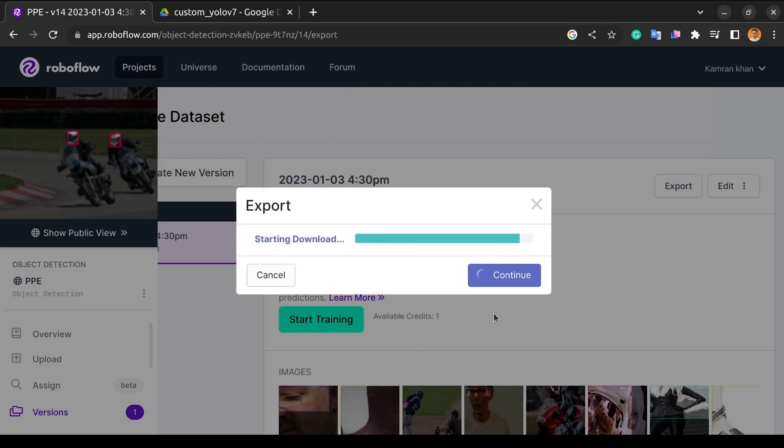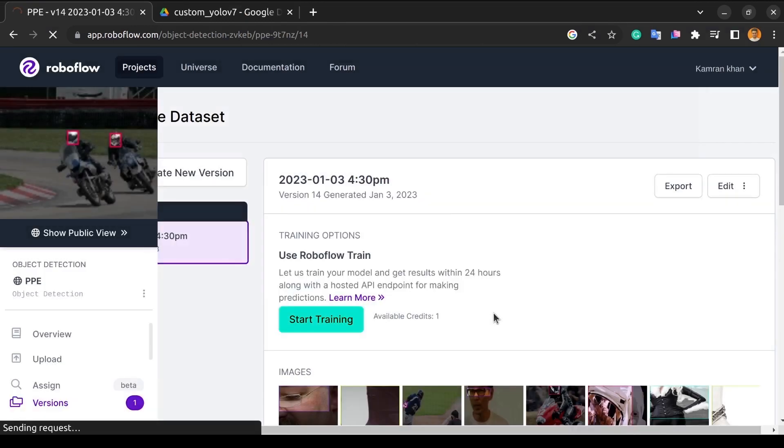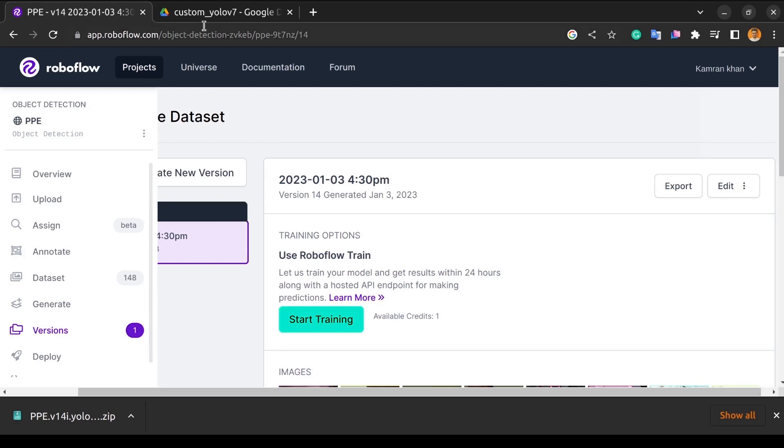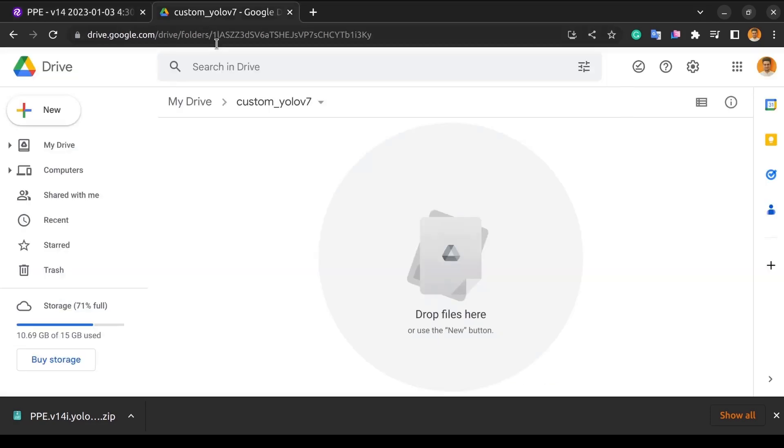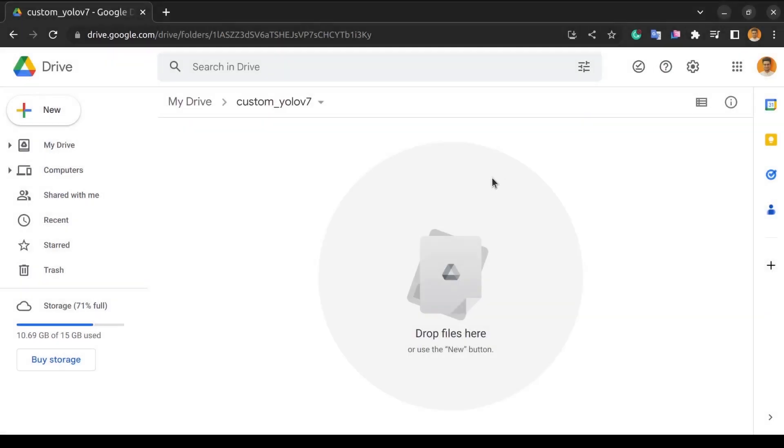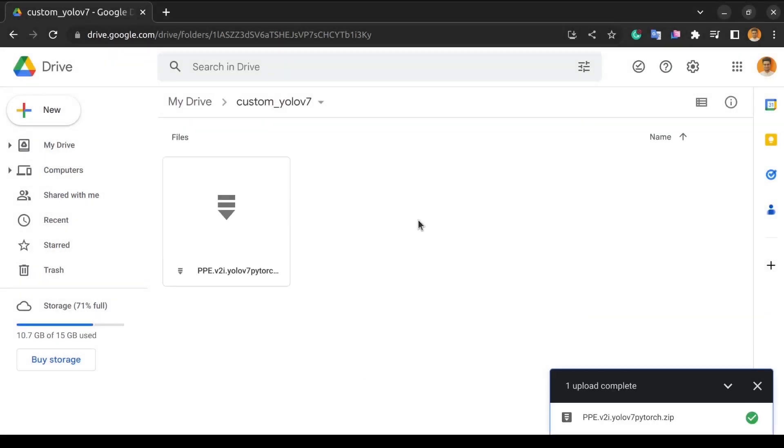As we have a few images, so it will download quickly. Once downloaded, we will upload it to Google Drive. As we have uploaded our dataset to Google Drive, so that's all for today's video.